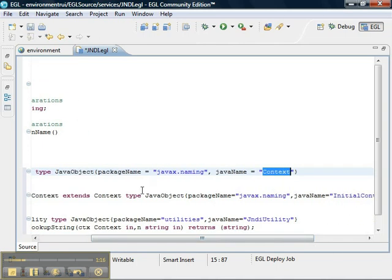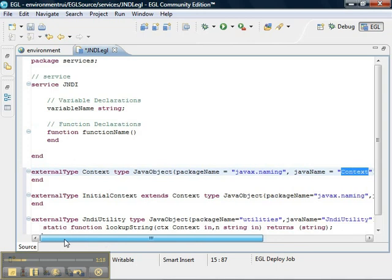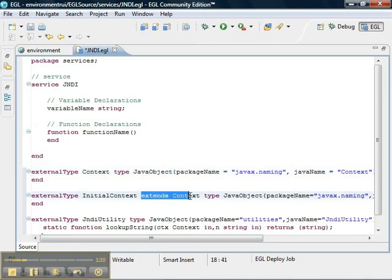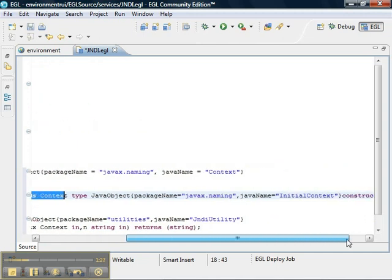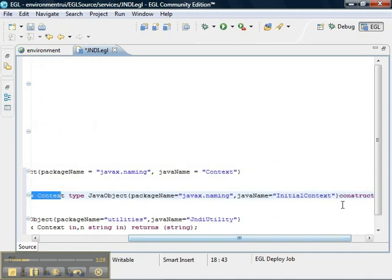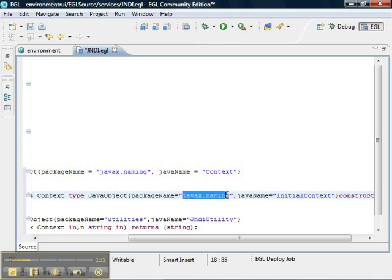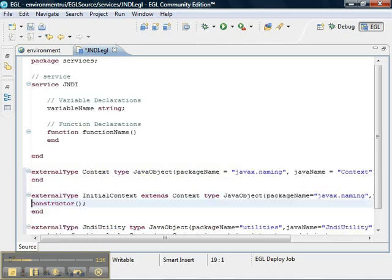We're going to create an initial context. The important part is that the initial context is a kind of context, so we use the extends keyword. The initial context is in the package javax.naming and the name of the class is initial context. And we have a constructor that we're going to use.